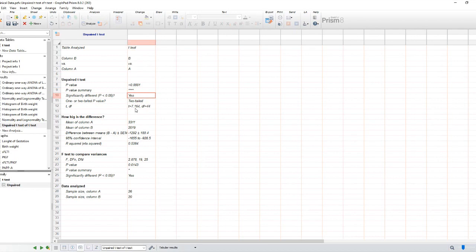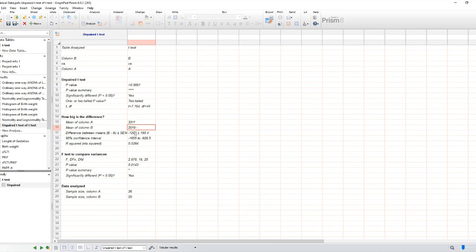It's important to note that statistical significance doesn't always imply practical significance. Even if the difference between the means is statistically significant, you should consider the context and the practical importance of the observed difference.